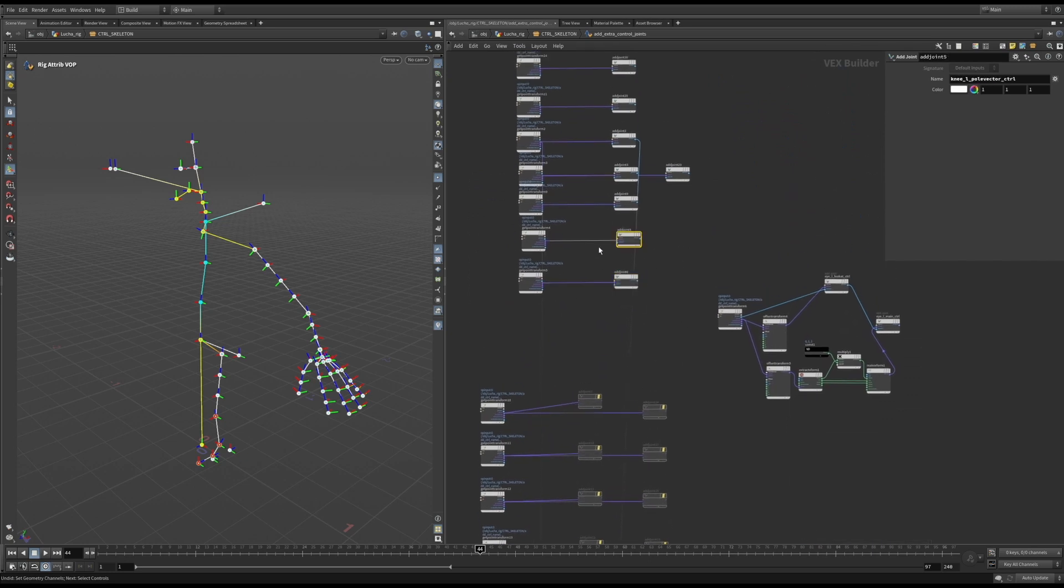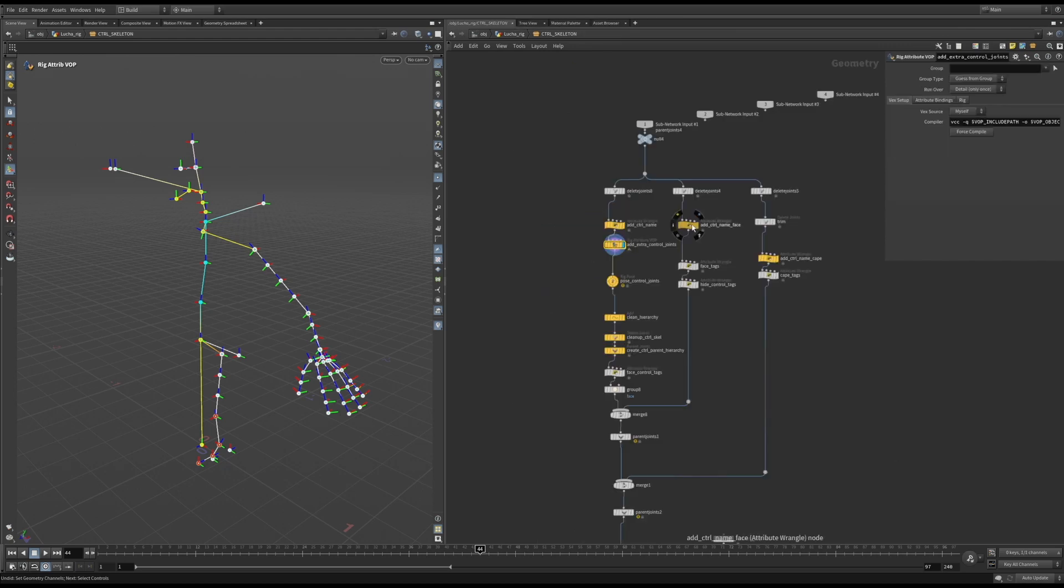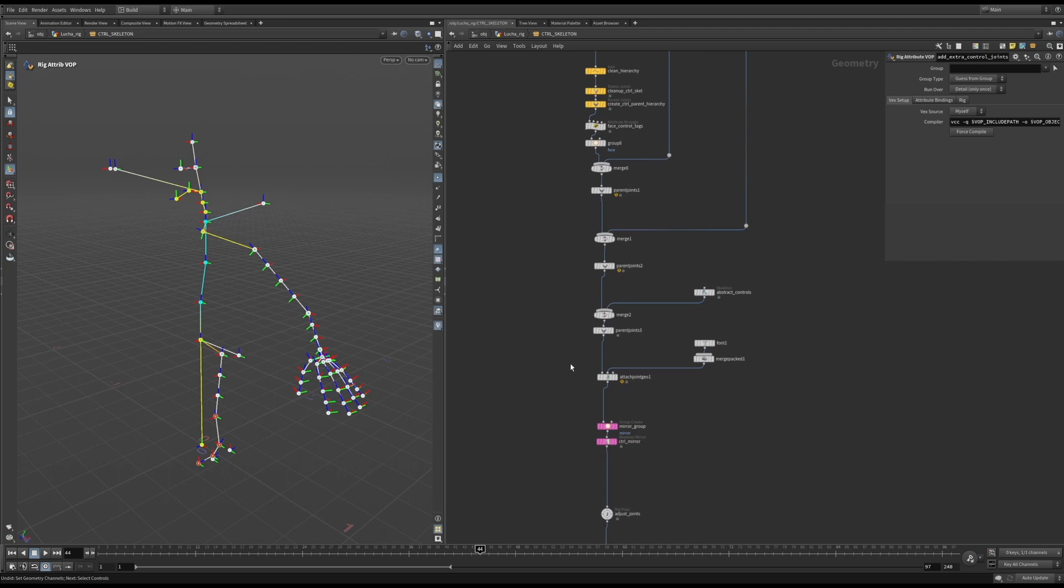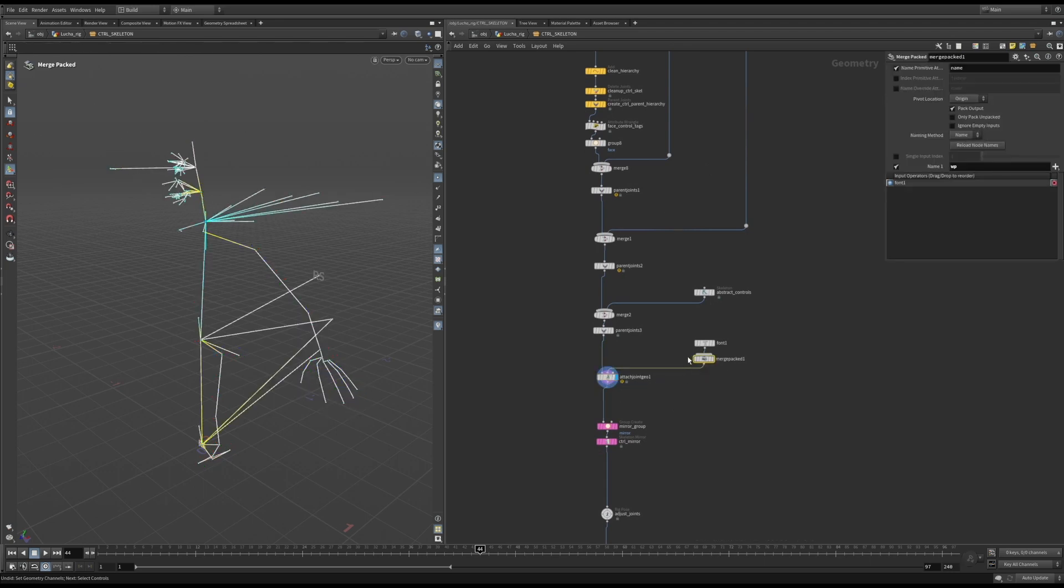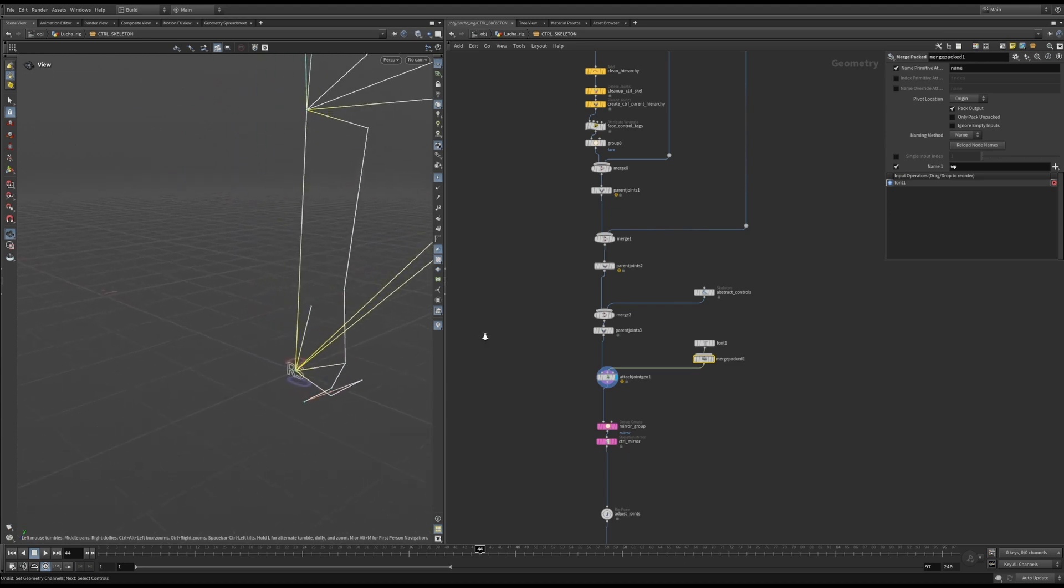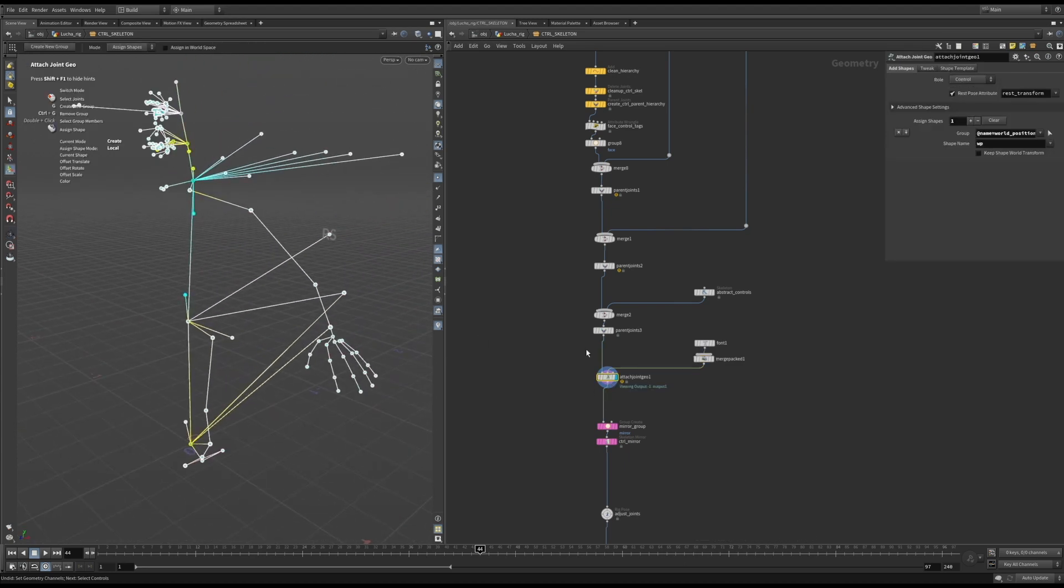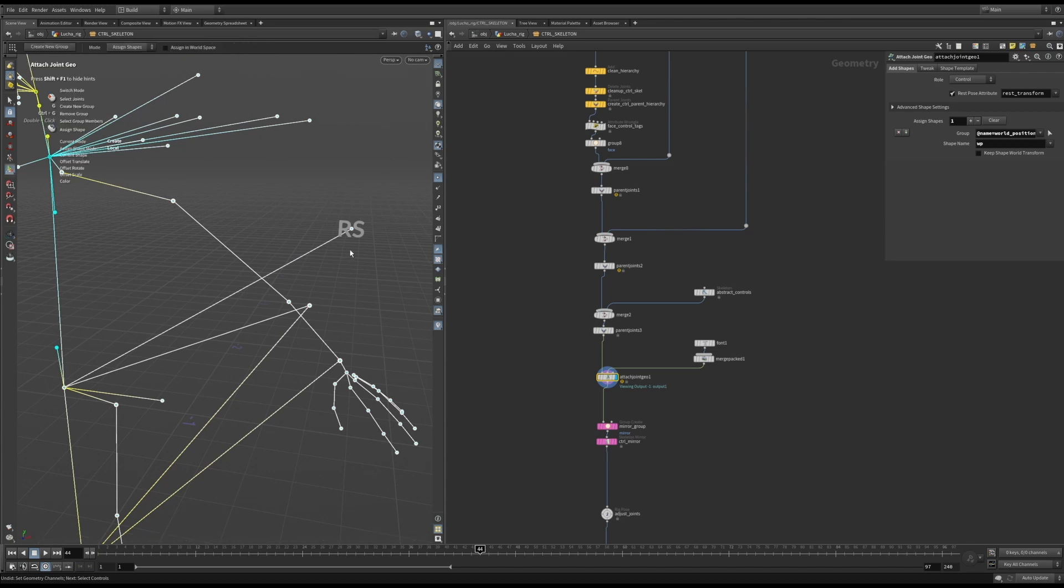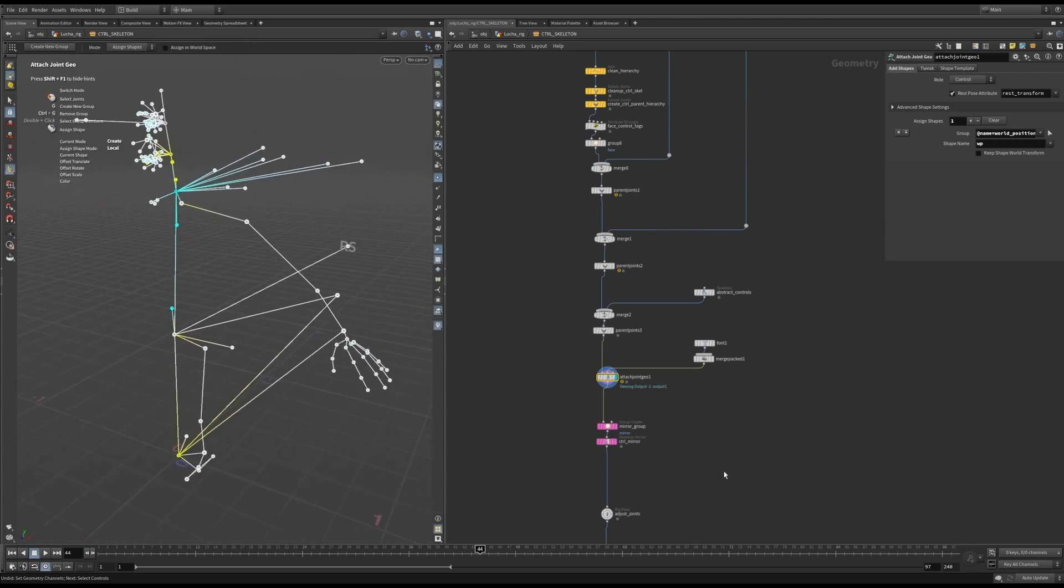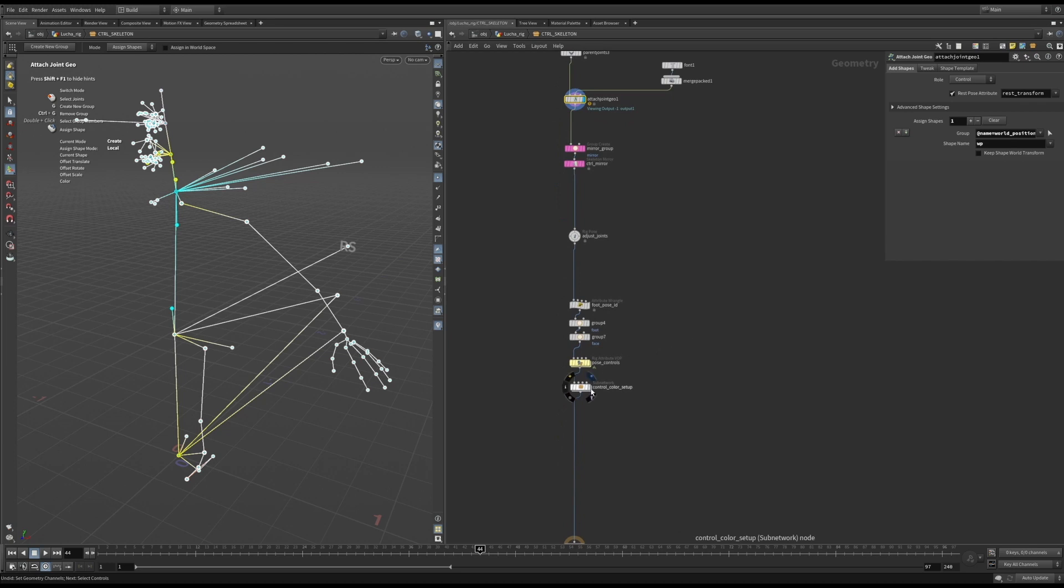It can get a little bit messy, but again, what I like about this approach is that I can adjust the rig upstream and all the offsets and positions will be retained. Here I'm showing how you can attach Joint Geo that can later be used as shape information for the controls. This was a much later addition to the build I was using, and this would be my preferred way of setting up control shapes, but I'll get into setting up controls a little later.